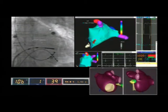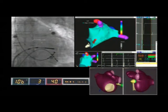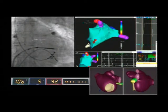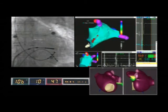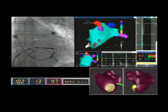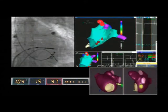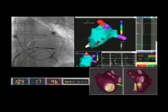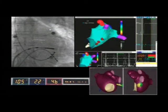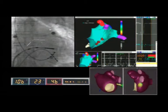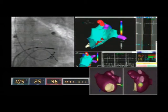The left inferior pulmonary veins are represented in violet. The radiofrequency applications are of short duration and are associated with a complete abatement of atrial electrograms. The lesions are linear and continuous, due to the catheter stability, as shown on the fluoroscopy image on the top left panel.